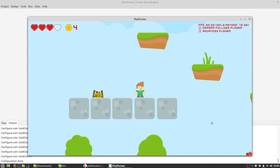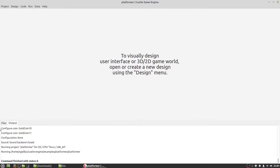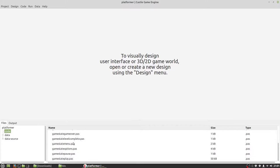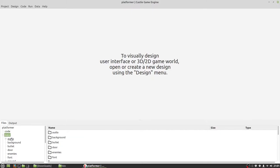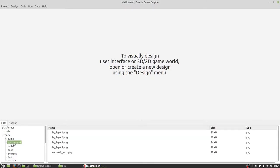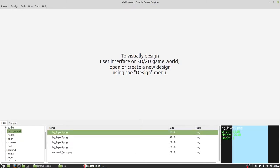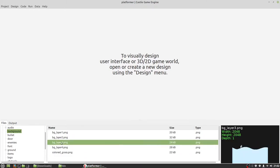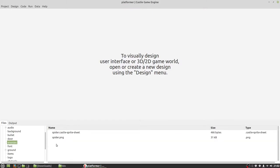Let's go back to Castle Editor. First I will show you how the project is organized. In the code folder we have all source code — Pascal units. Next, in the data directory we have audio, background as PNG files, bullet — another PNG file. I can see how it looks on the right side. And 'enemy' is the first Castle spritesheet. It has the Castle spritesheet extension. The same is for our player.